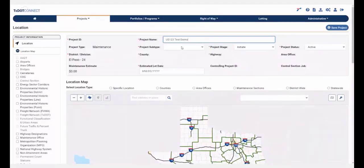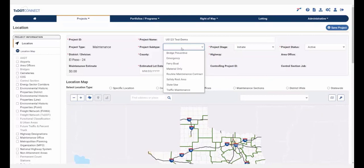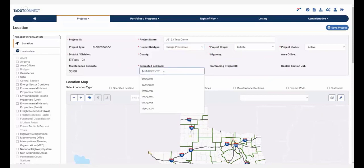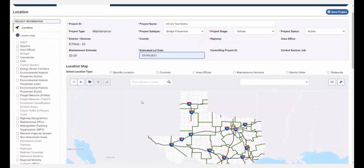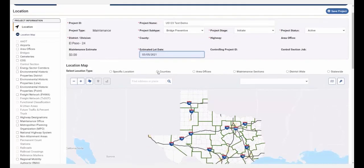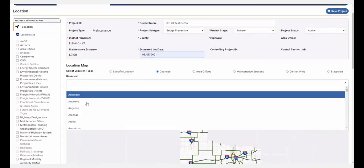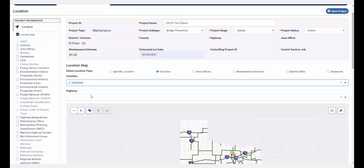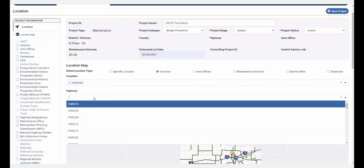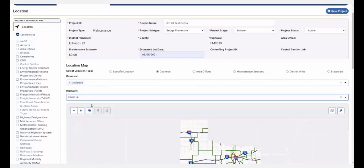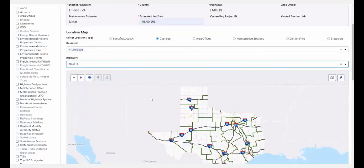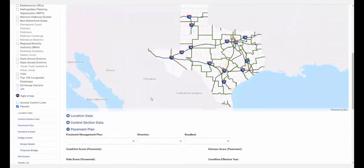Select a project subtype from the drop-down. Enter an estimated let date. Define your location and pick it from the drop-down. Then move over to the Project Details page.